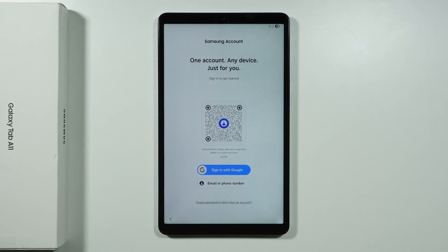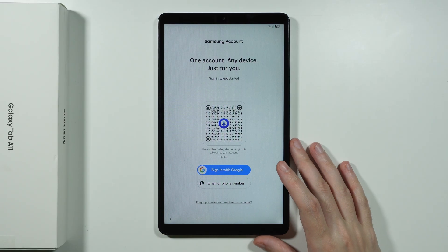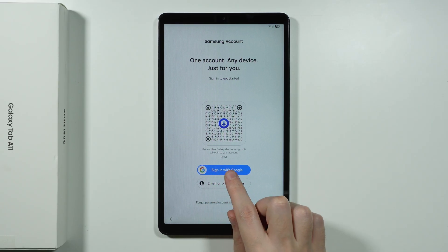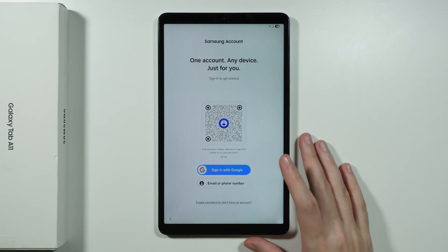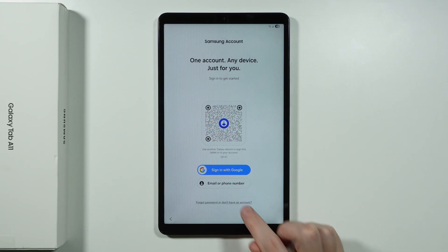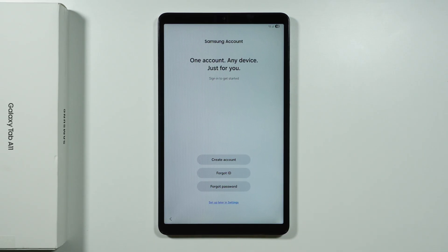Now we have the Samsung account. So you can sign into your Samsung account over here if you have one. If you want to you can also sign in with your Google account. And you can tap over here on forgot password. Or don't have an account in order to find some additional options. Such as the options to create an account.